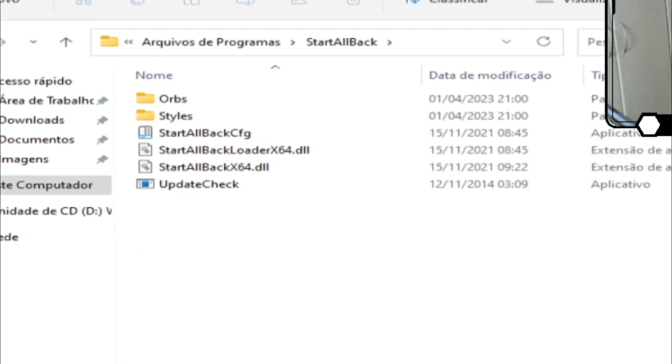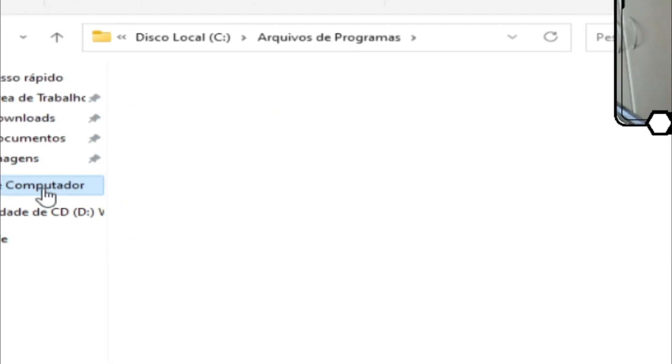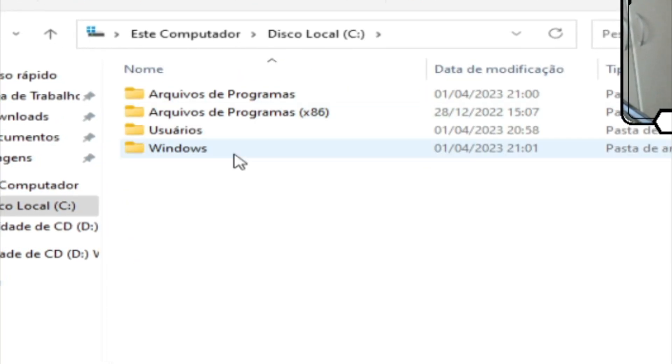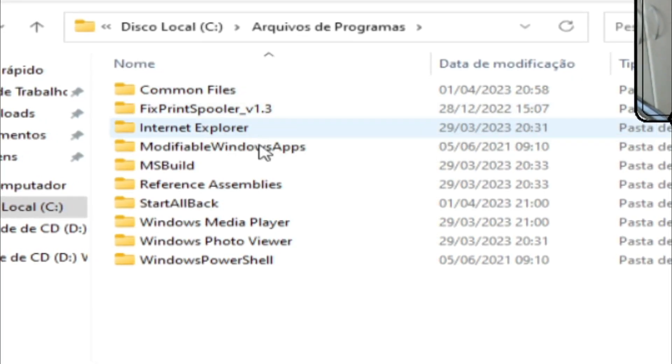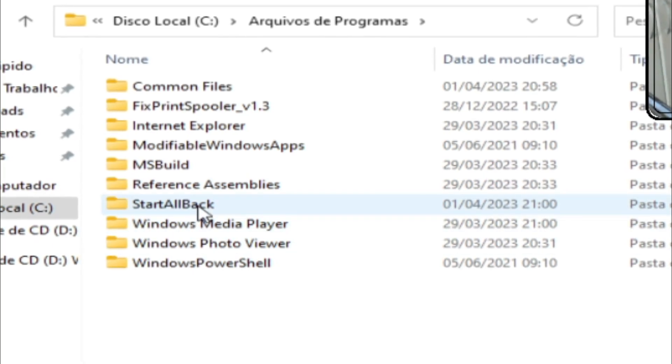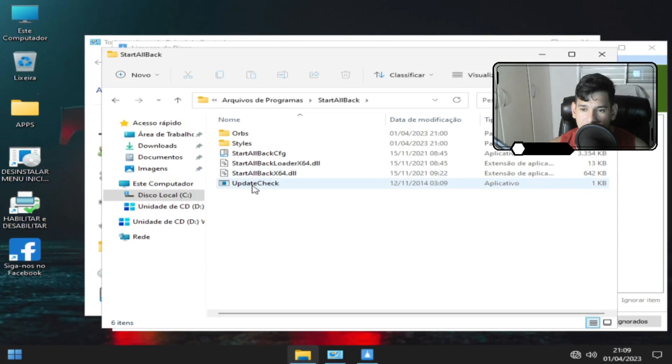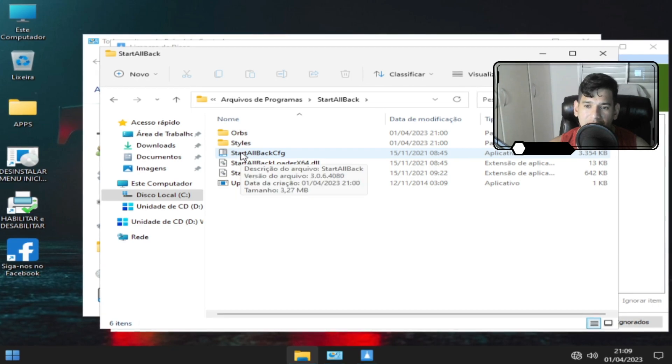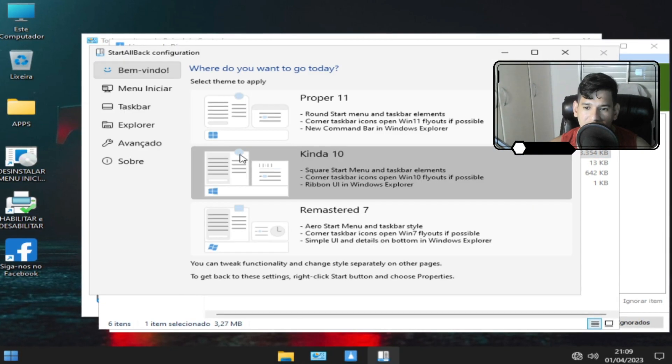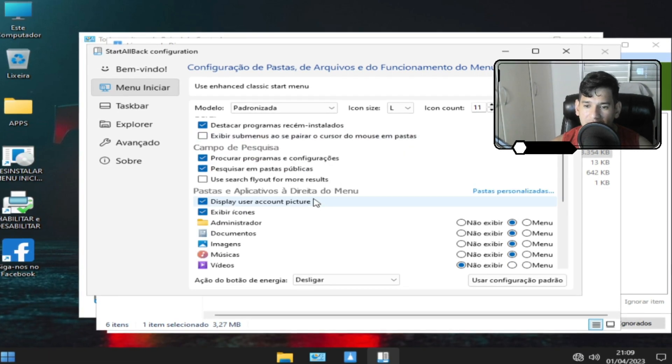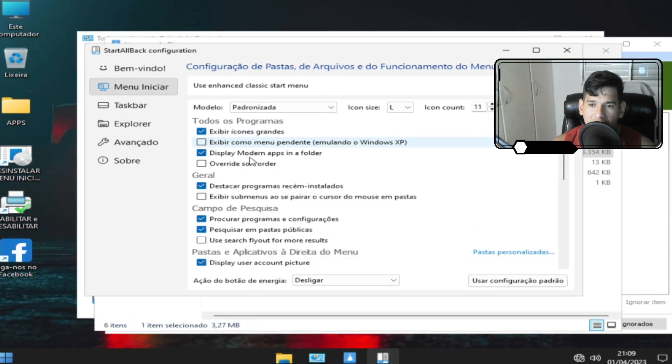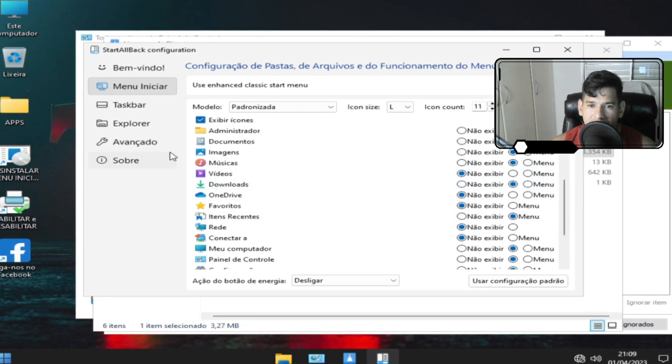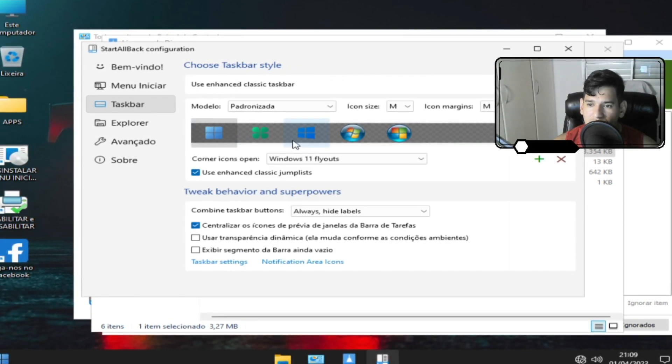E aquela pasta de sempre, como eu falei para vocês, como eu posto aqui os vídeos aqui no canal. Aqui eu já encontrei em arquivos de programas. Não x86, mas arquivos de programas. Você vai encontrar a pasta que tem o menu para você estar personalizando a barra de tarefa.